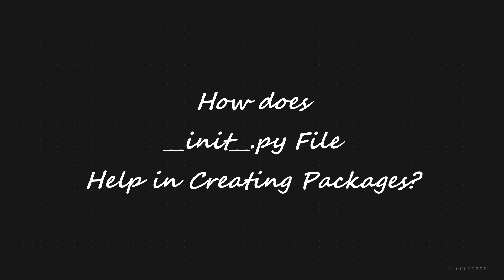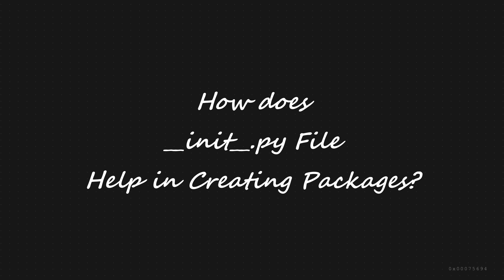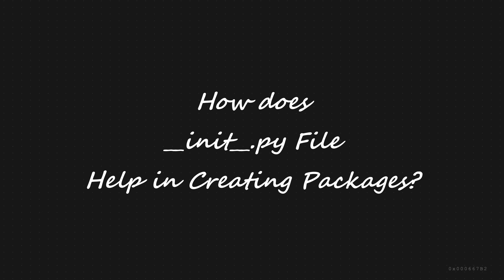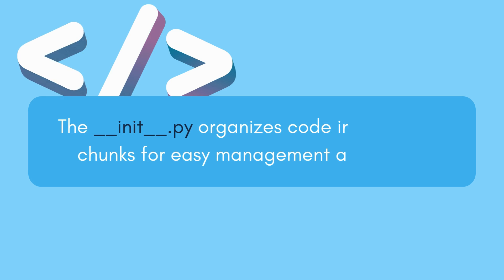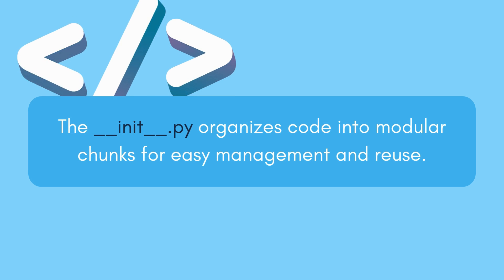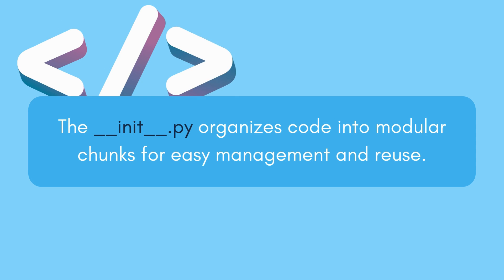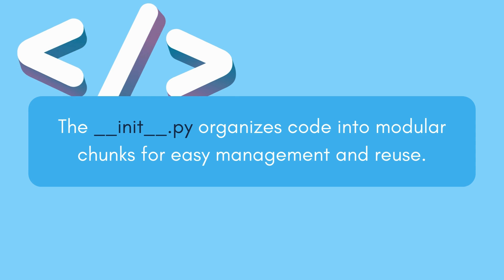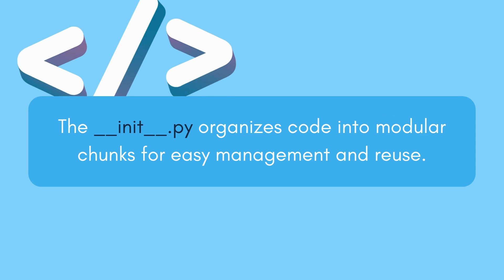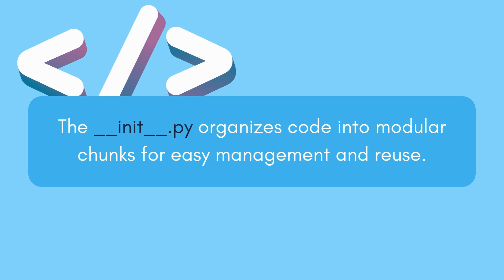How does this __init__.py help in creating packages? __init__.py allows you to organize your code into modular chunks, making it easier to manage and reuse.